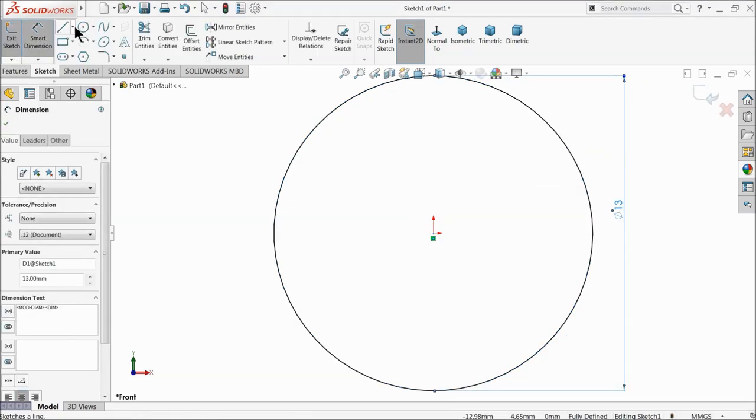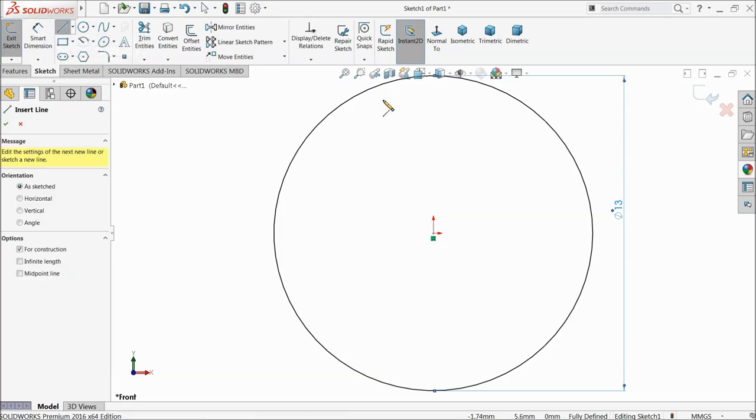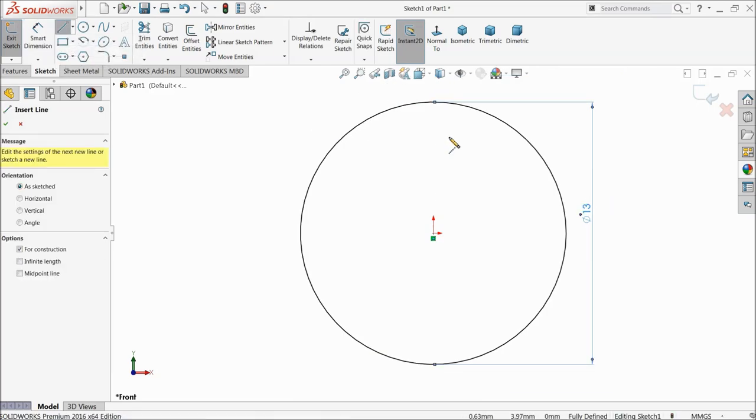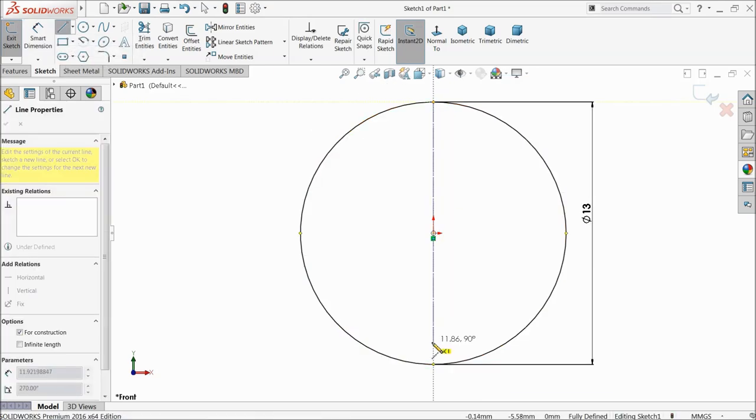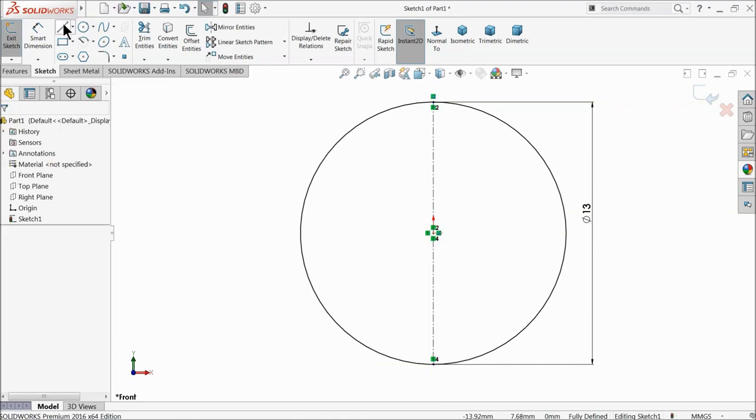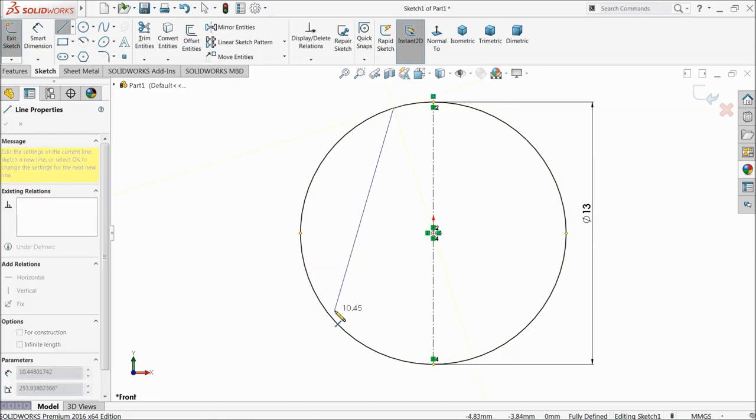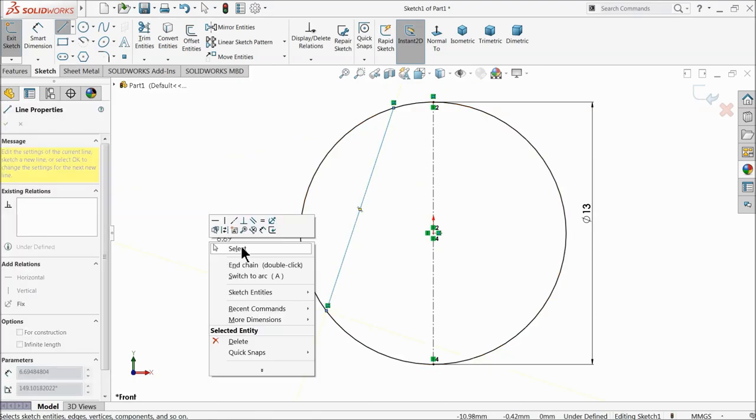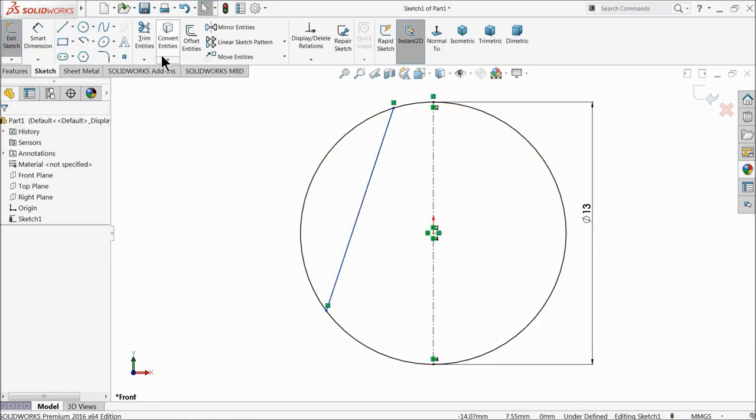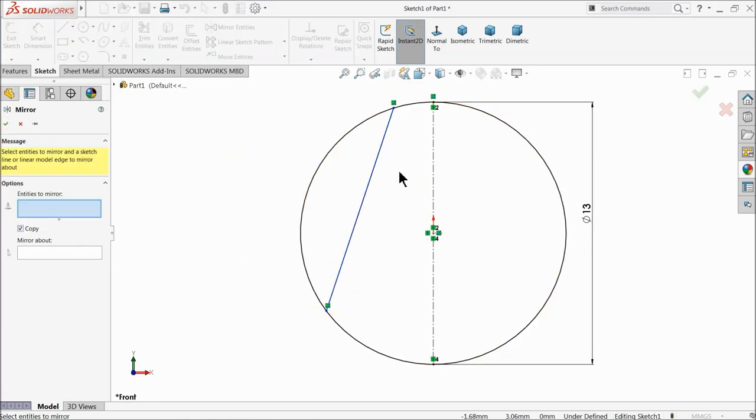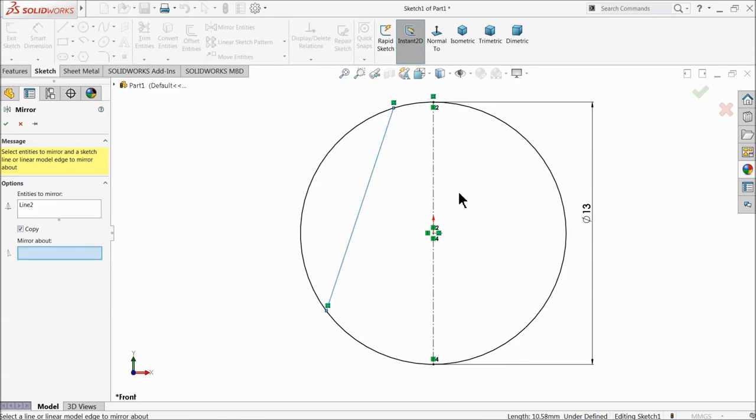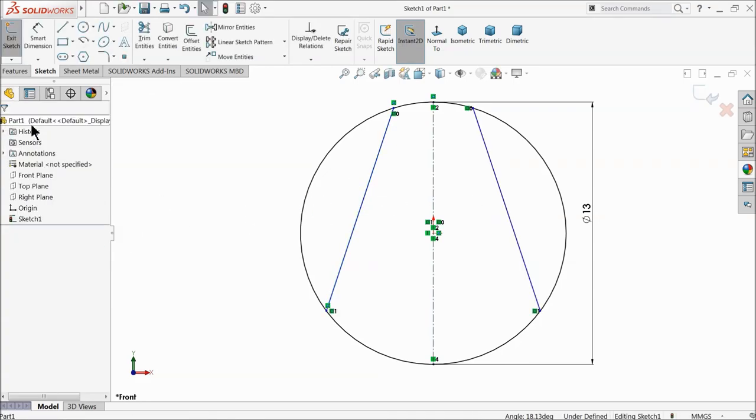Choose centerline and draw one centerline from one end to the other end. Exit, then choose line. Now select this point to this point, exit. Select mirror and mirror this line against the vertical horizontal line.